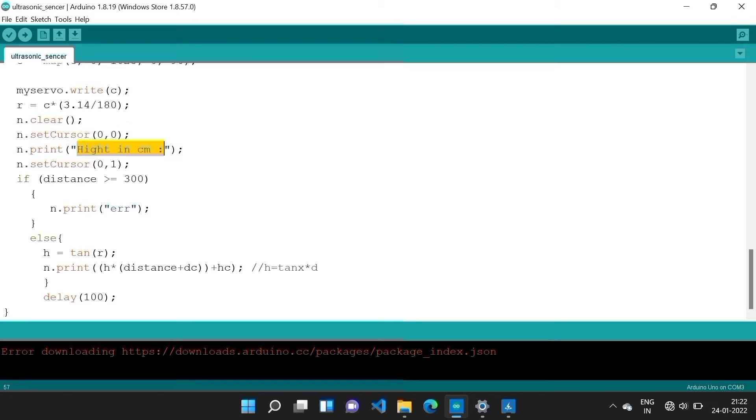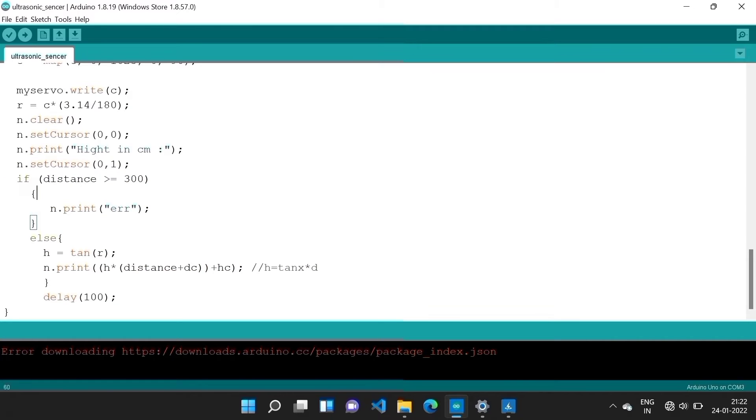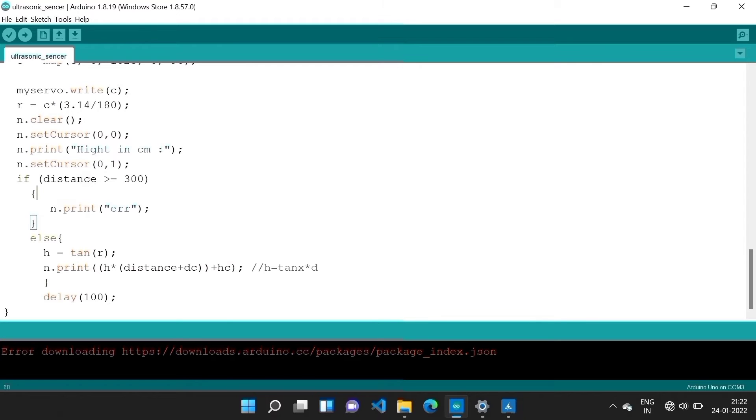It is a static statement. Now variables are here. Ultrasonic sensor measures approximately a maximum of 4 meters. But we have a condition: if the distance is above 3 meters, then we print in display as error.